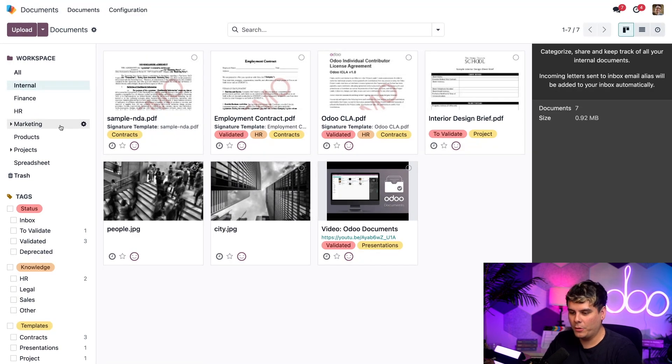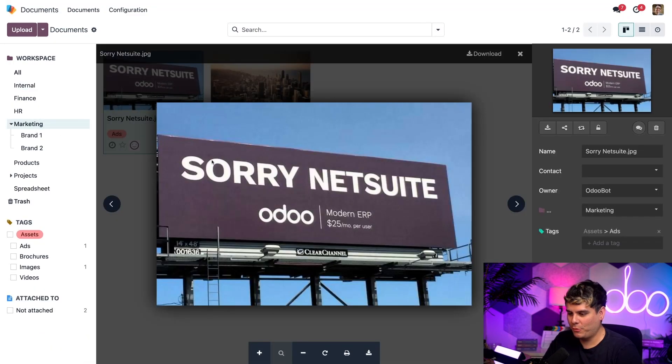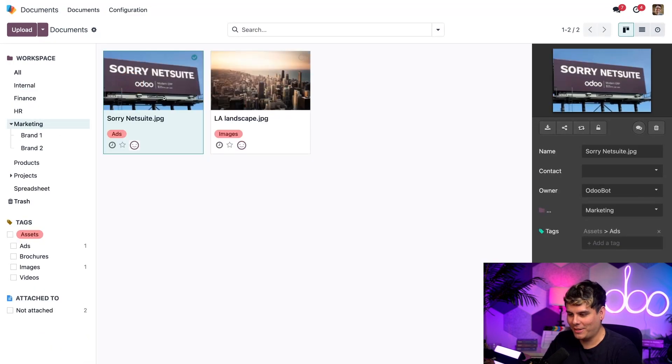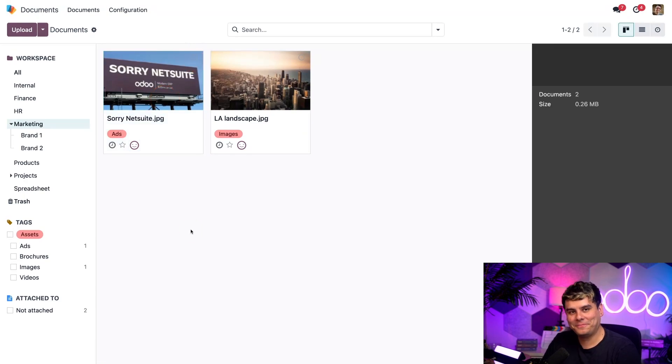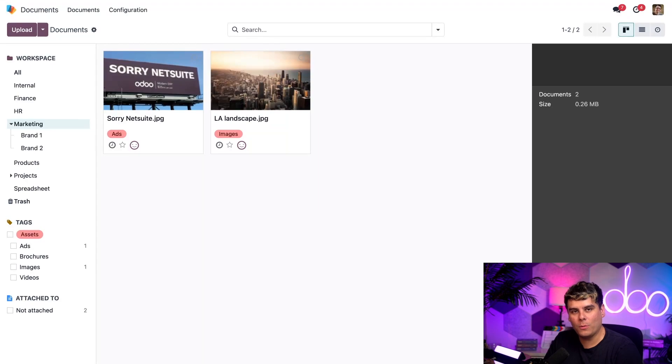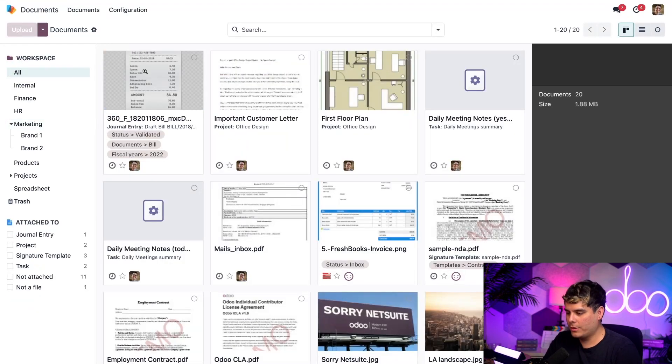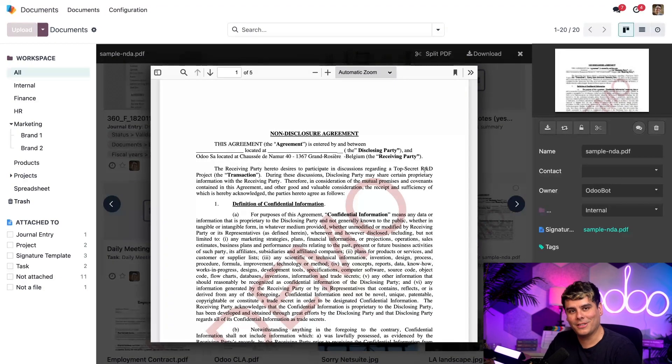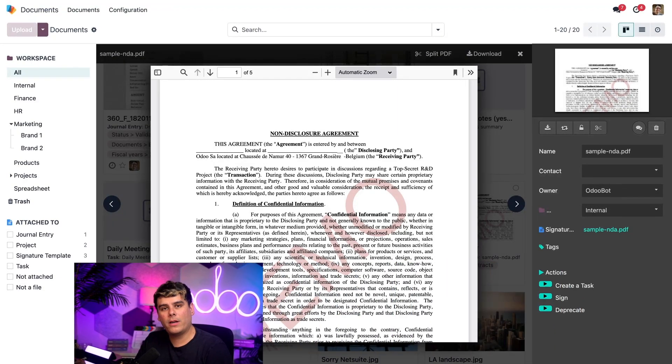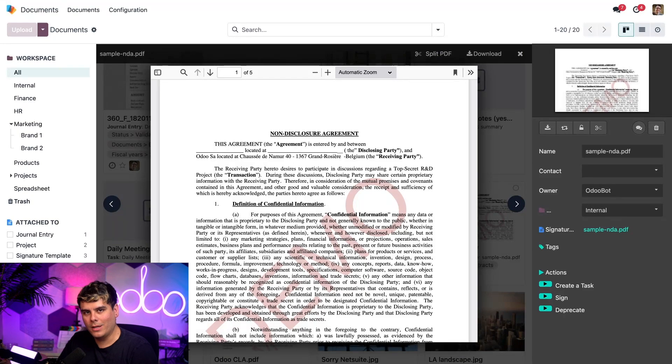Let's assume that we want to move this NetSuite picture. That's how you do it. Now I'm going to select one of the existing files to show you the document preview window. Let's select the all workspace and open up the sample NDA PDF.